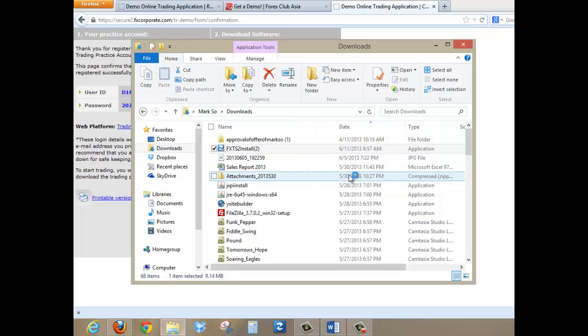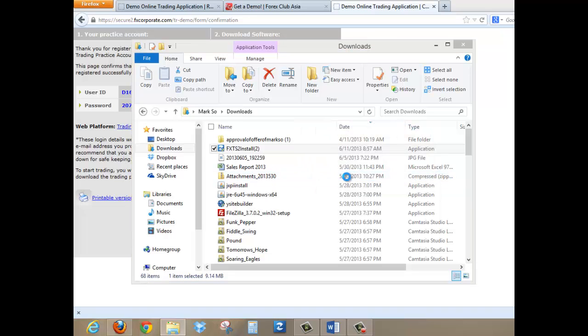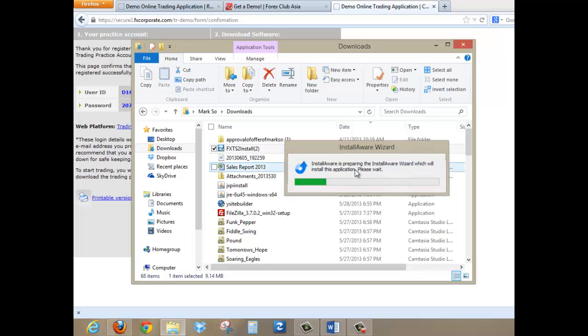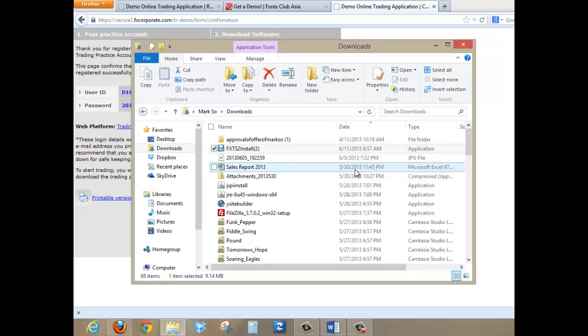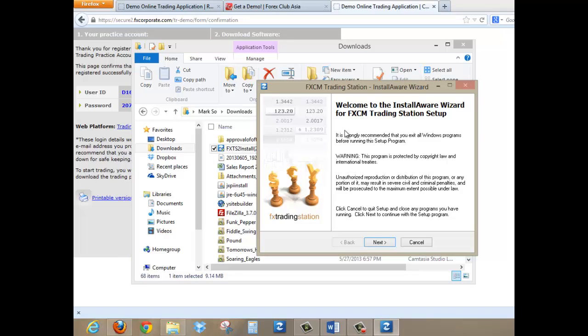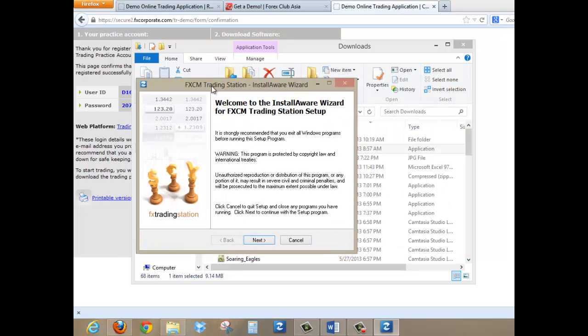So do not worry. This is completely free and also completely virus-free. And so all you have to do now is just wait for this install wizard to finish.